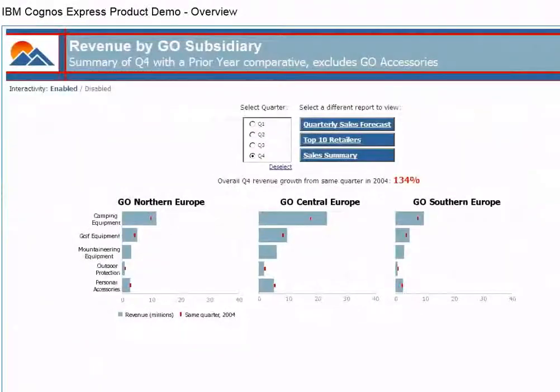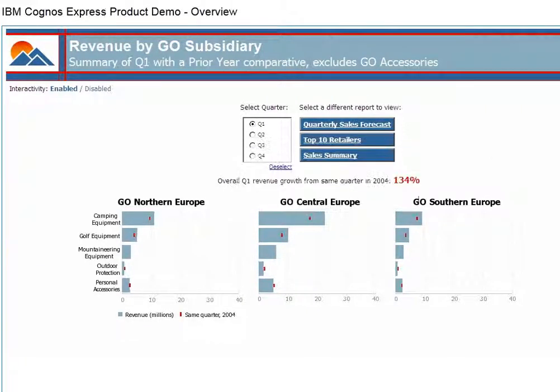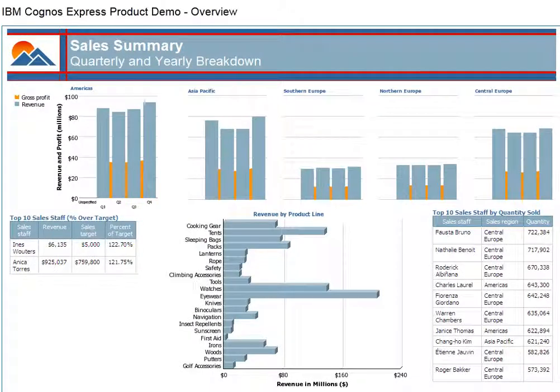You can create reports quickly with easy-to-use prompts. Prompted reports provide a single reporting screen that lets users select the information they want, for example, to see a sales summary with quarterly data.